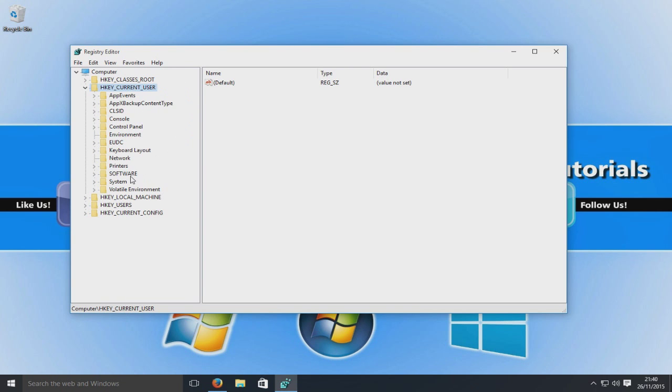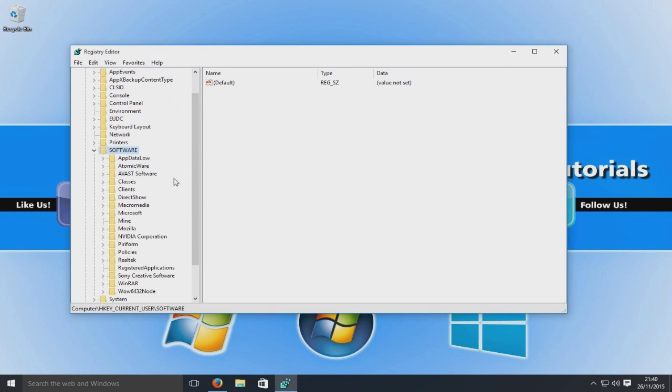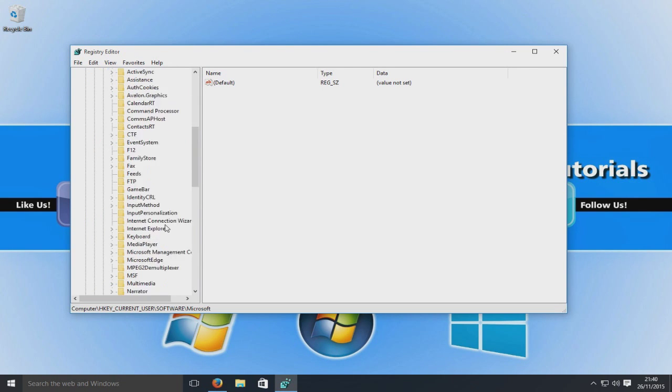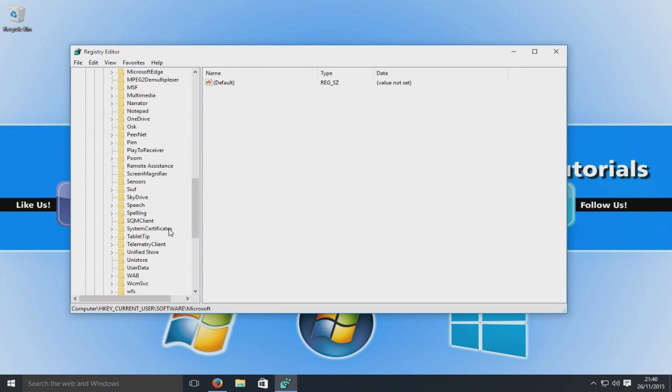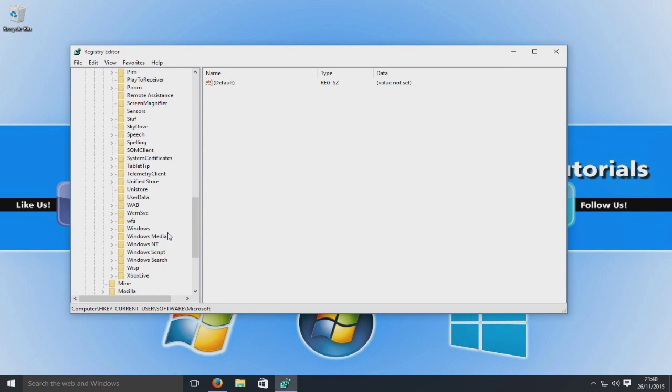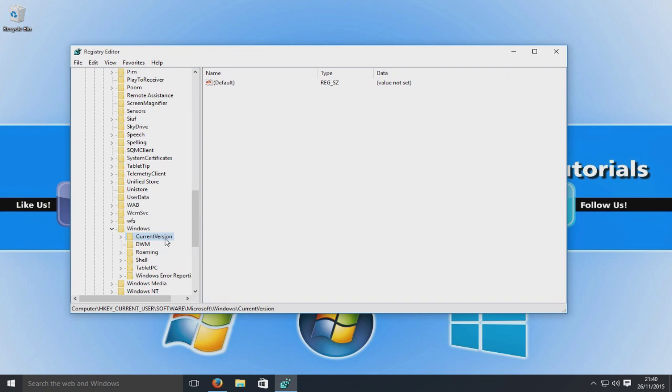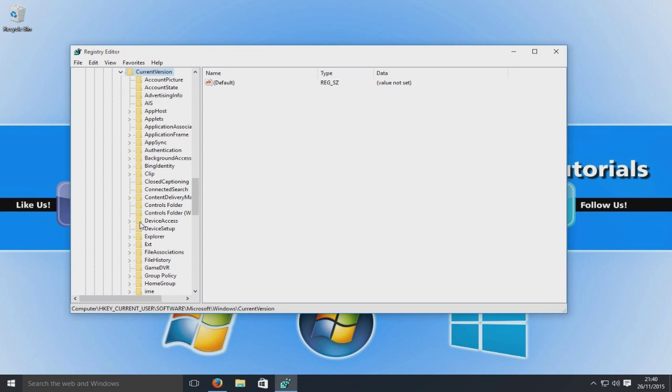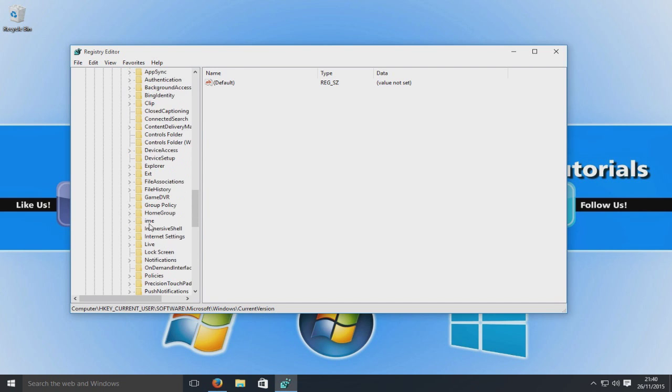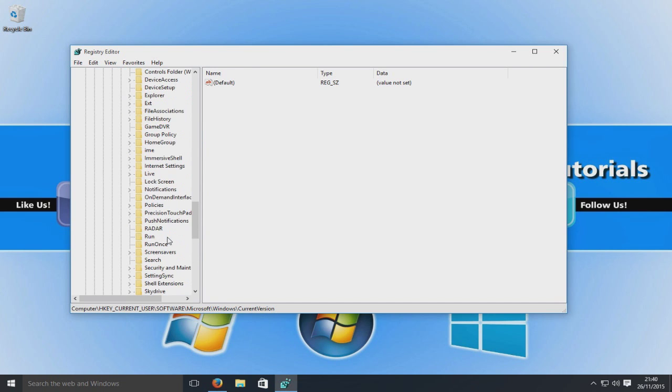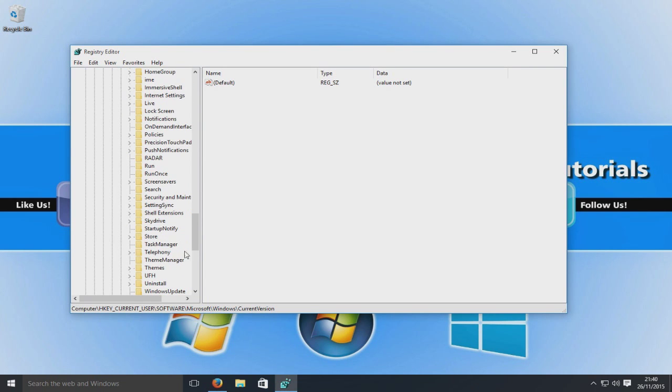Okay, same again. And we're going to go down to software again, and then we're going to go to Microsoft. There it is, and we're going to expand that. And we're now going to go down to Windows and expand that, and go to current version, expand that, and then we're looking for themes again.